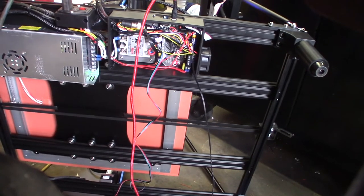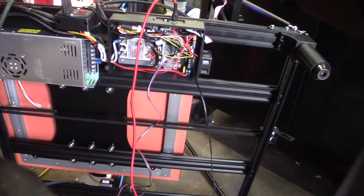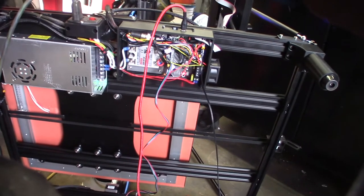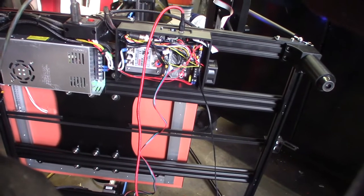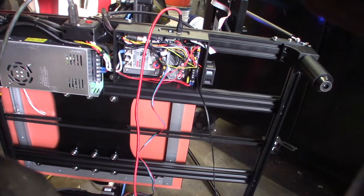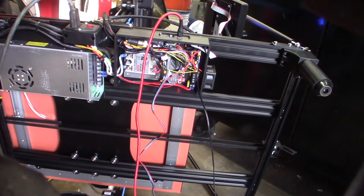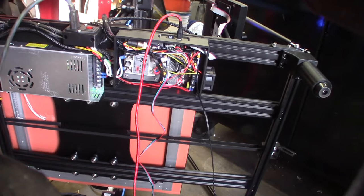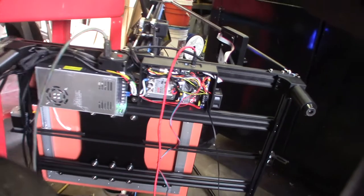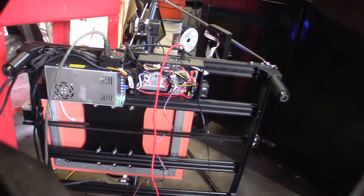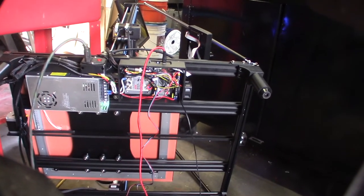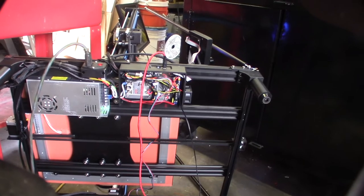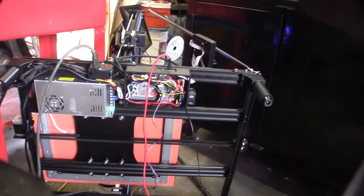I fix probably three to five 3D printers a week, and this is the first BigTreeTech board I've had DOA. I've worked with the SKR 2, 1.4, 1.3, and 1.1 ever since they came out.